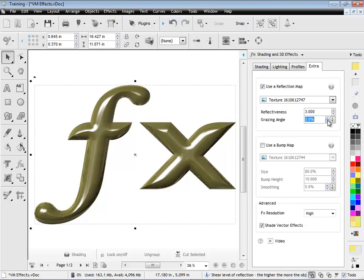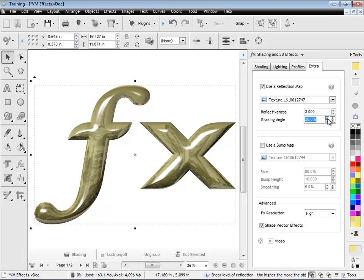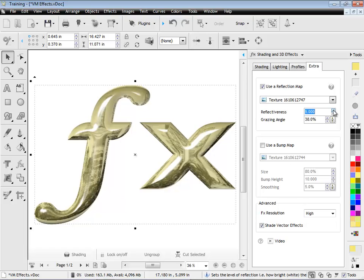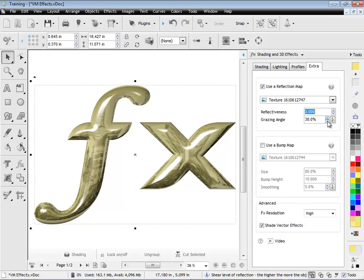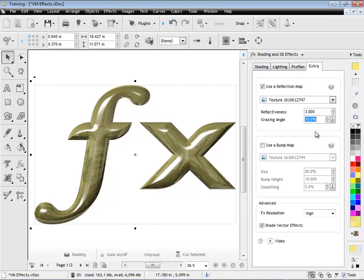And I can set the grazing angle, which is again how reflective the actual image is against the surface. So how reflective it is, and the reflection angle. By adjusting these, I can get all sorts of different looks and effects.